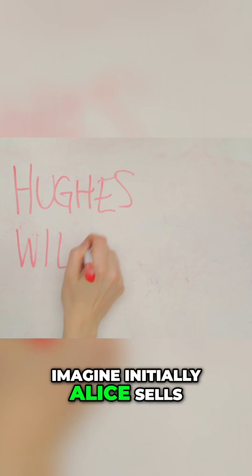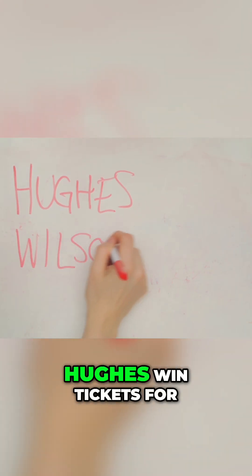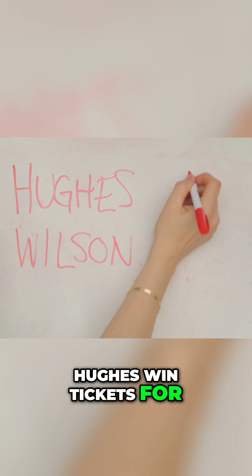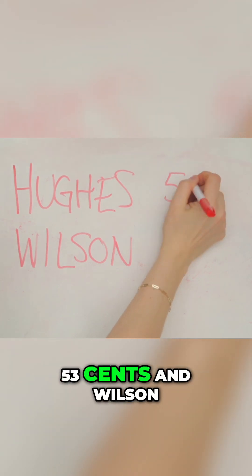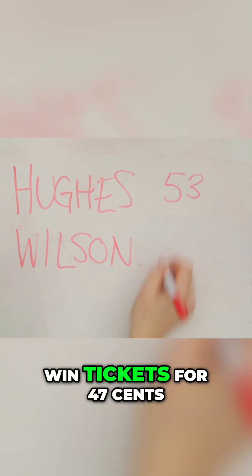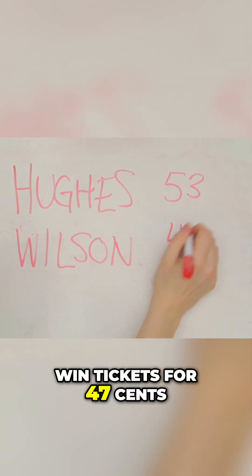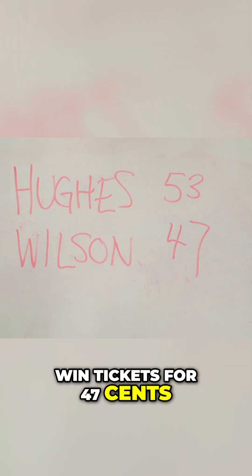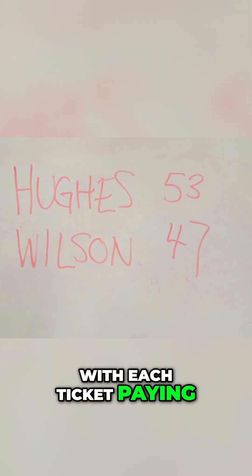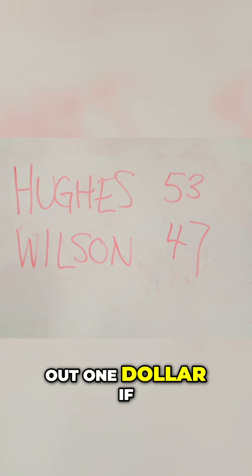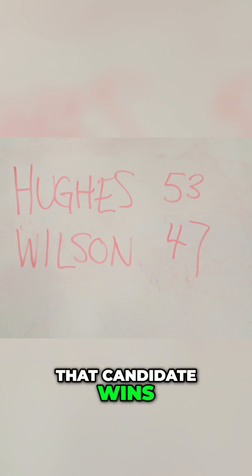Imagine initially Alice sells Hughes win tickets for $0.53 and Wilson win tickets for $0.47, with each ticket paying out $1 if that candidate wins.